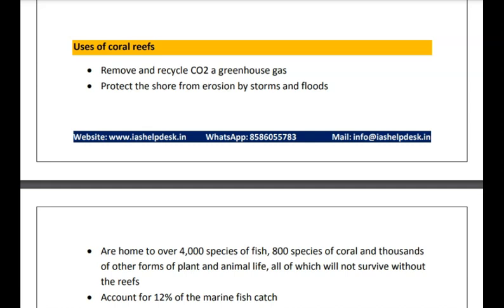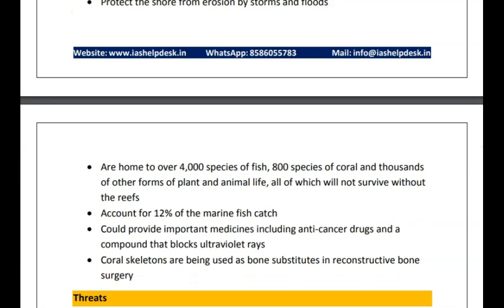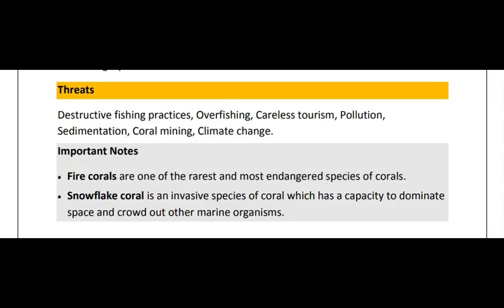What are the uses of coral reefs? They remove and recycle CO2, a greenhouse gas. They protect shores from erosion — similar to wetlands and mangroves. They are home to 4000 species, provide medicines, and coral skeletons are used in reconstructive bone surgery. However, coral reefs face threats mainly due to destructive fishing practices, overfishing, careless tourism, pollution, sedimentation, and coral mining. Climate change is changing the temperature and salinity of the region, while overfishing and destructive fishing practices are leading to their destruction.